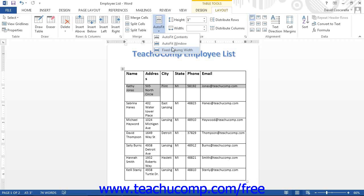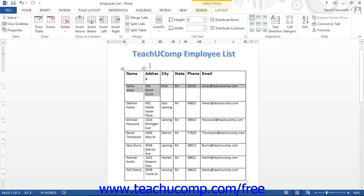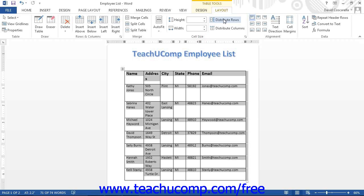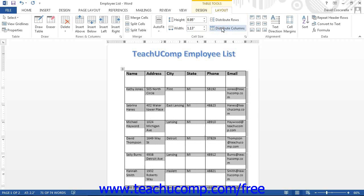Another way to adjust row height or column width is to equally distribute the spacing allocated to a selection of rows or columns. For example, if you had three adjacent columns of unequal sizes in a table, you could select them and then resize them so that each one was the same width over the selected area. To do this, select the columns or rows to evenly distribute, then click the distribute rows or distribute columns button in the cell size button group. This will distribute the selected columns or rows equally over the selected area.